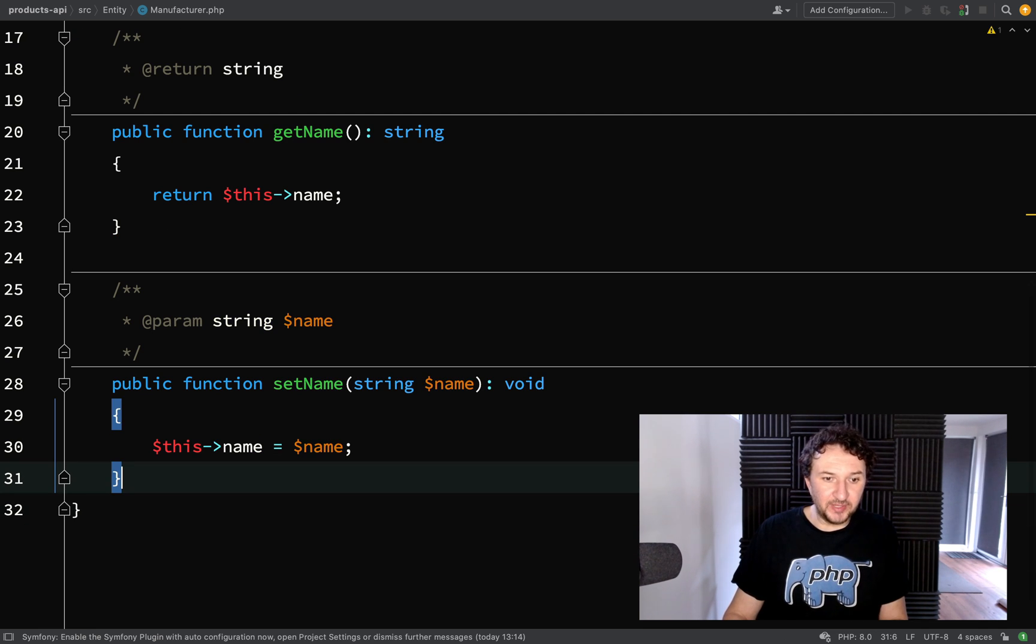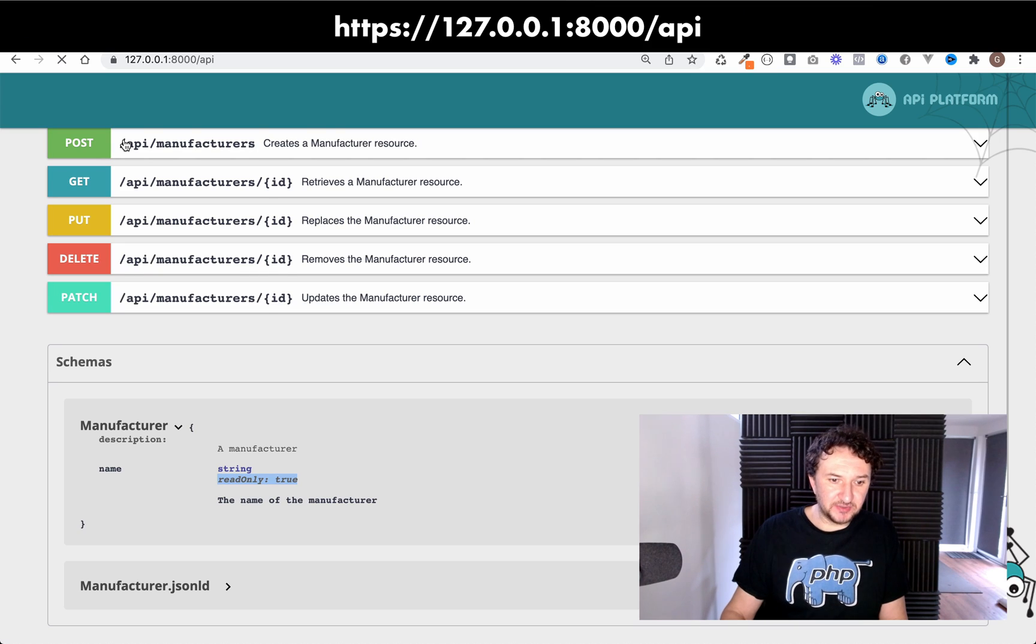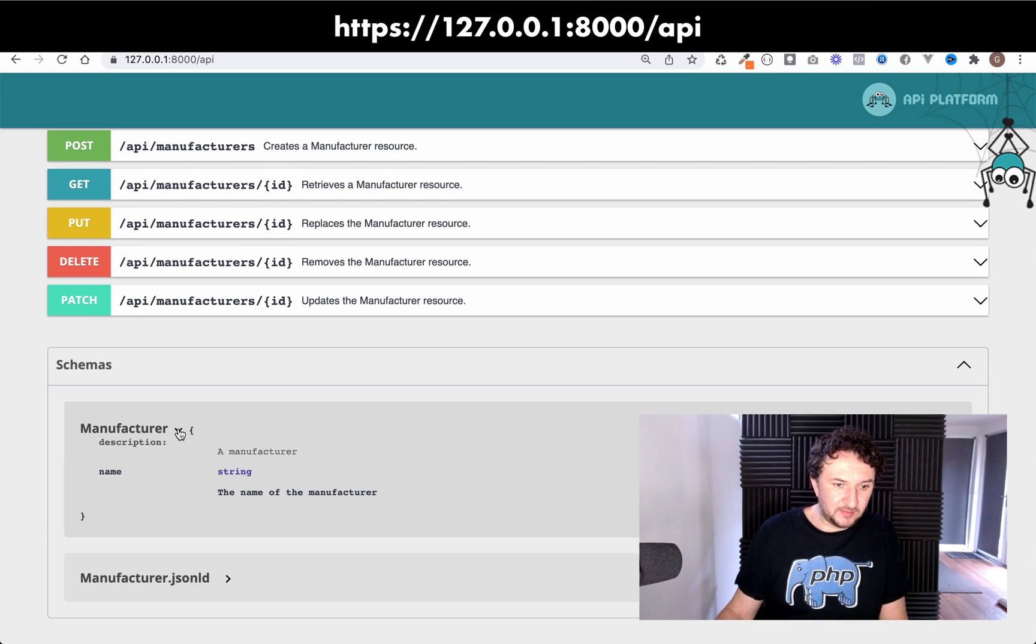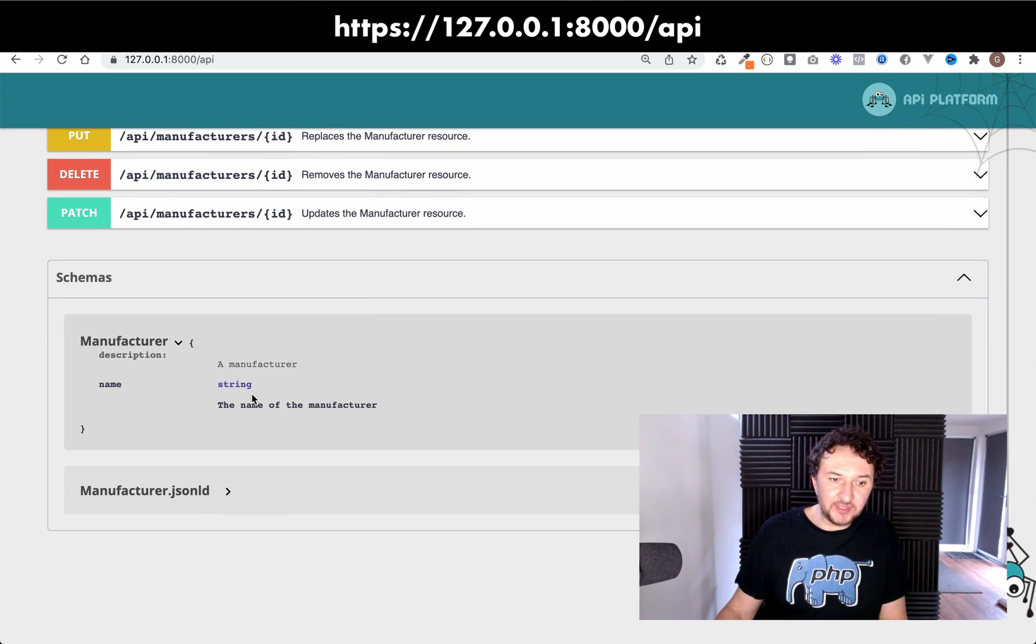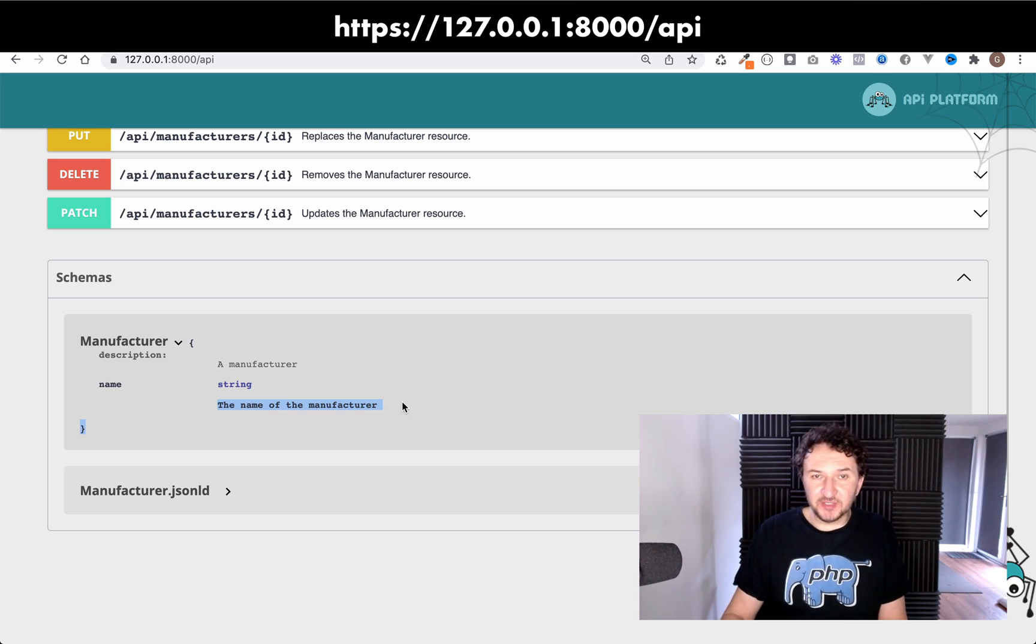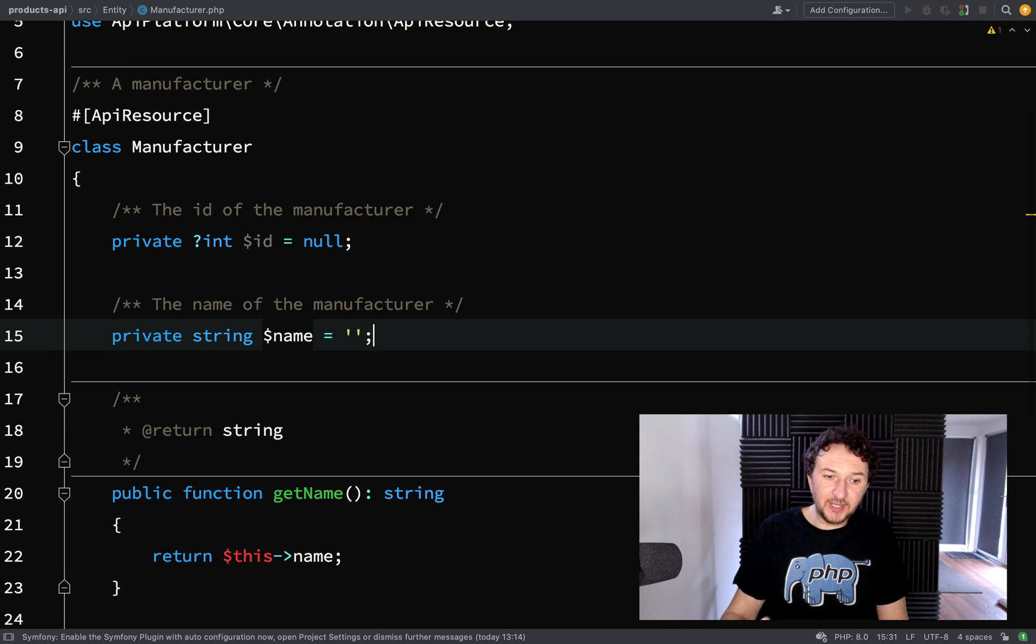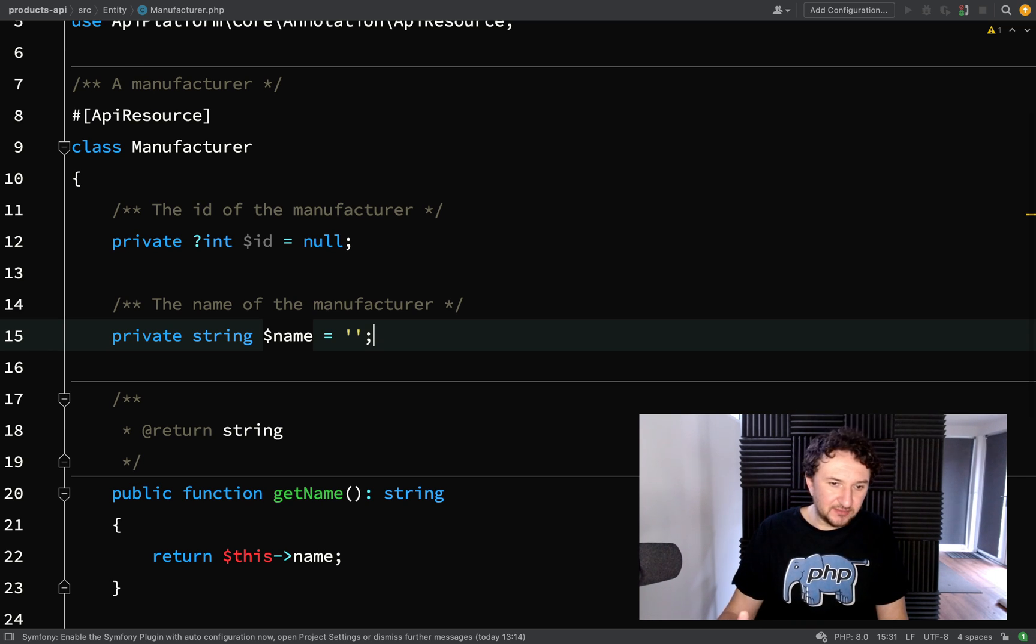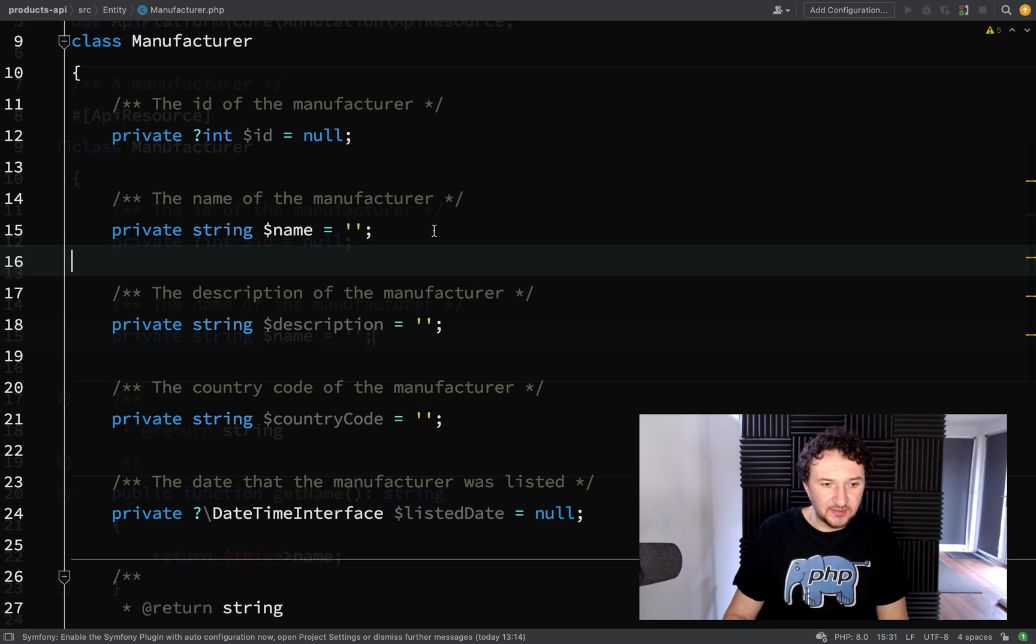Let's go back to the browser refresh. Okay and now you notice that the read only marker has gone. We can now read and write to the name field of a manufacturer. This is fairly basic at the moment so behind the scenes what I'm going to do is just add three or four more fields and it will give us a better example to work with.